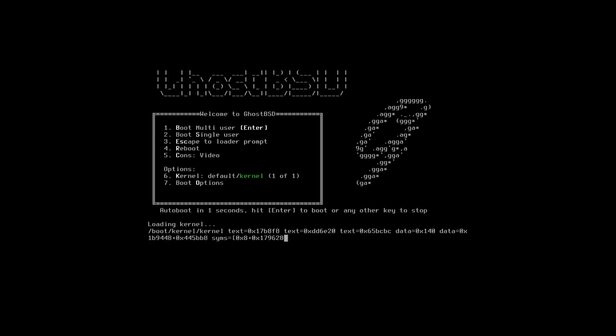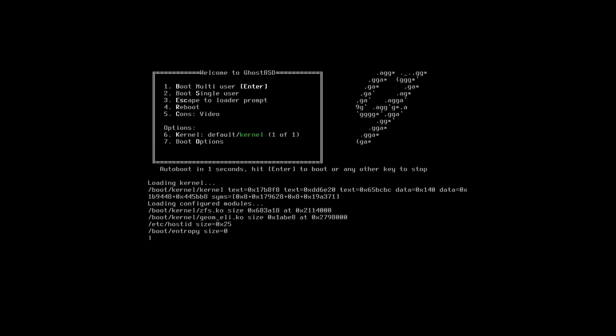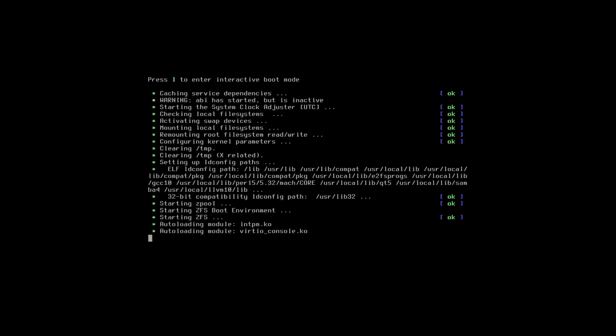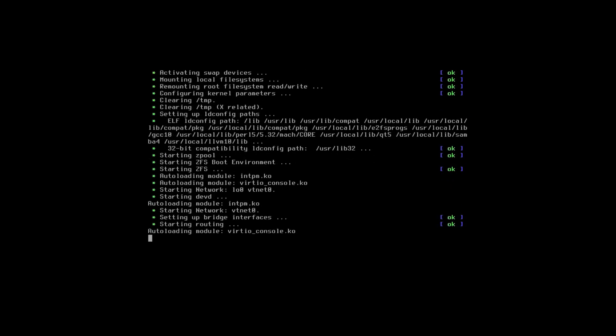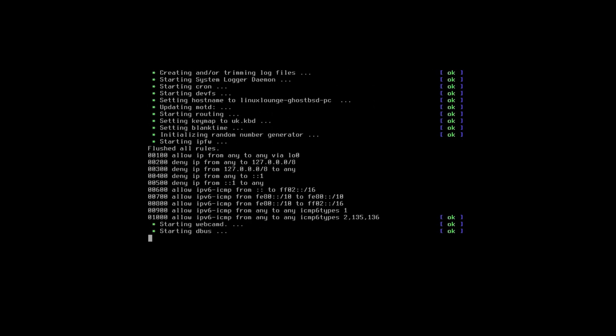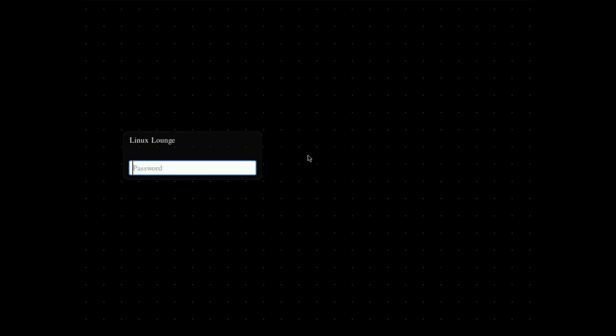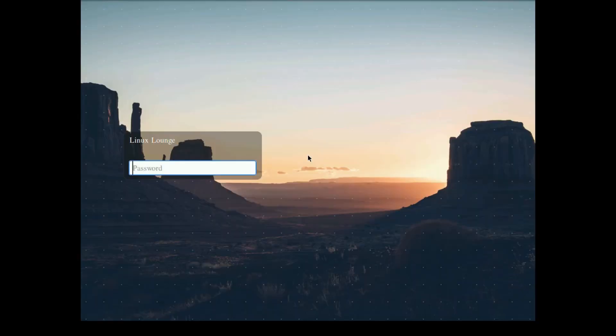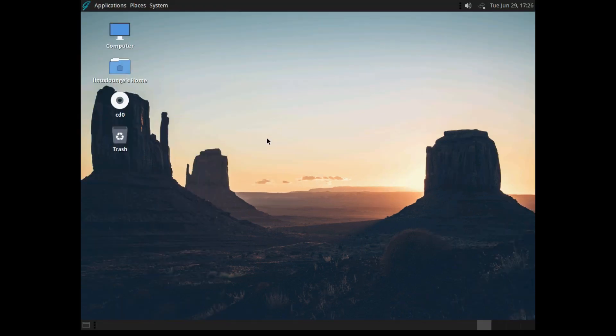As you can see, we've rebooted into the installed system and it's giving us the boot menu as it should. So let's see if this works. It's just booting as it should. This is a virtual machine, so it's not necessarily reflective of how fast the installed system would be on real hardware. But as you can see, here we are on the lock screen. Let's log in. And there you go, there's our fully installed GhostBSD.